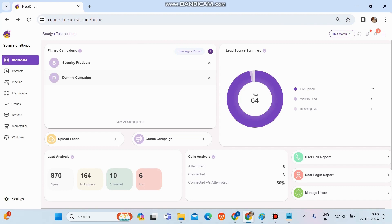Today we'll discuss how to create an engagement form. Initially, we need to log in through our admin credentials. Once we log in, the first thing we come across is the dashboard, which gives us a complete overview of our account including summary analysis, reports, and all the shortcut keys as well.